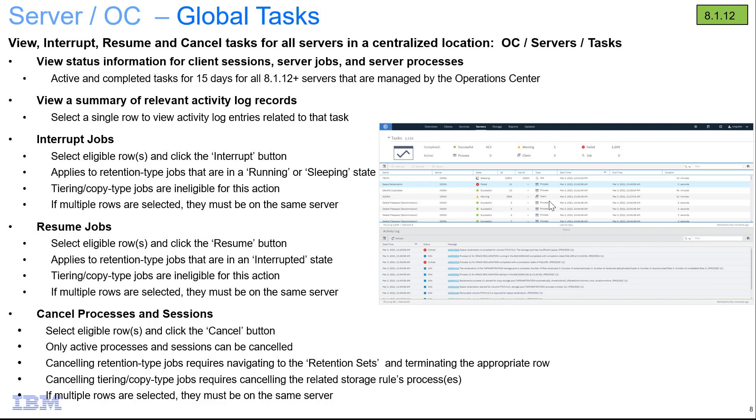I'm going to be covering the new global task page that's in the Operations Center. From this page you're able to view, interrupt, resume, and cancel the different types of client sessions, jobs, and processes for all of the servers that the Operations Center manages.